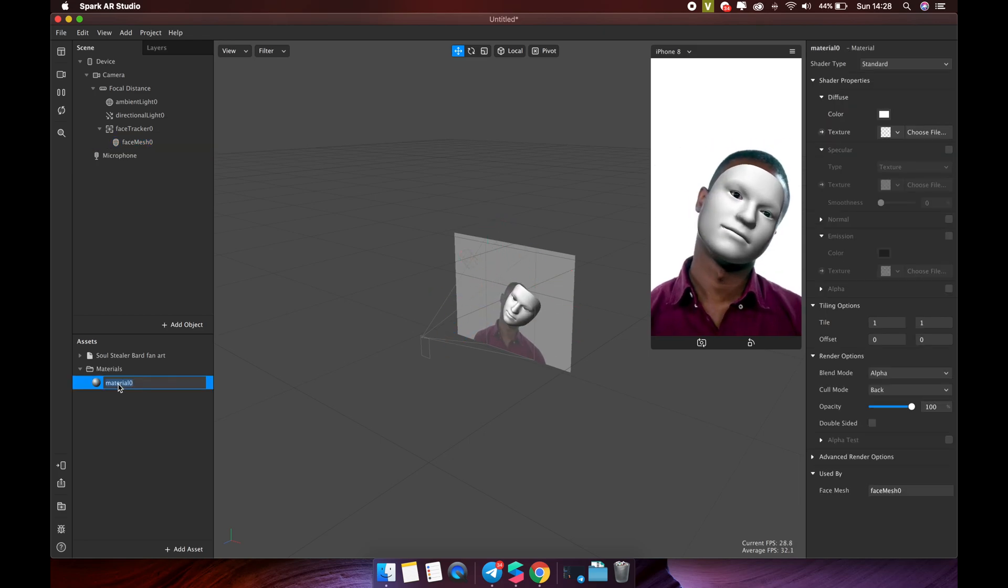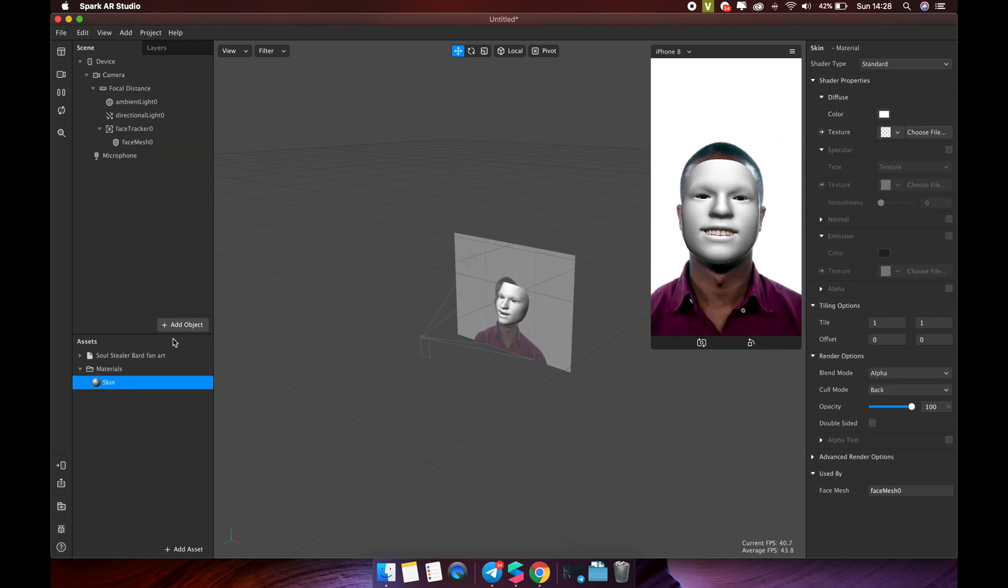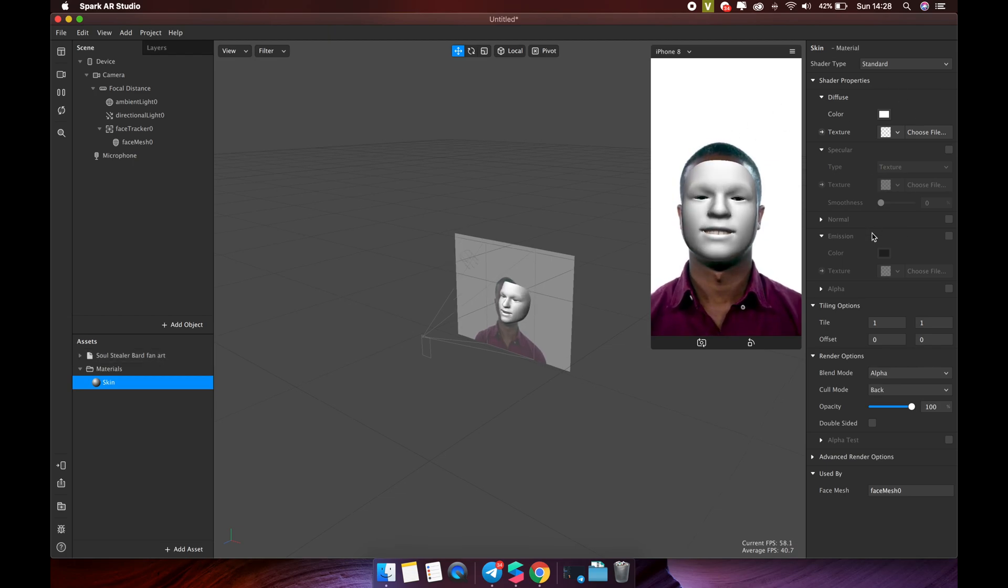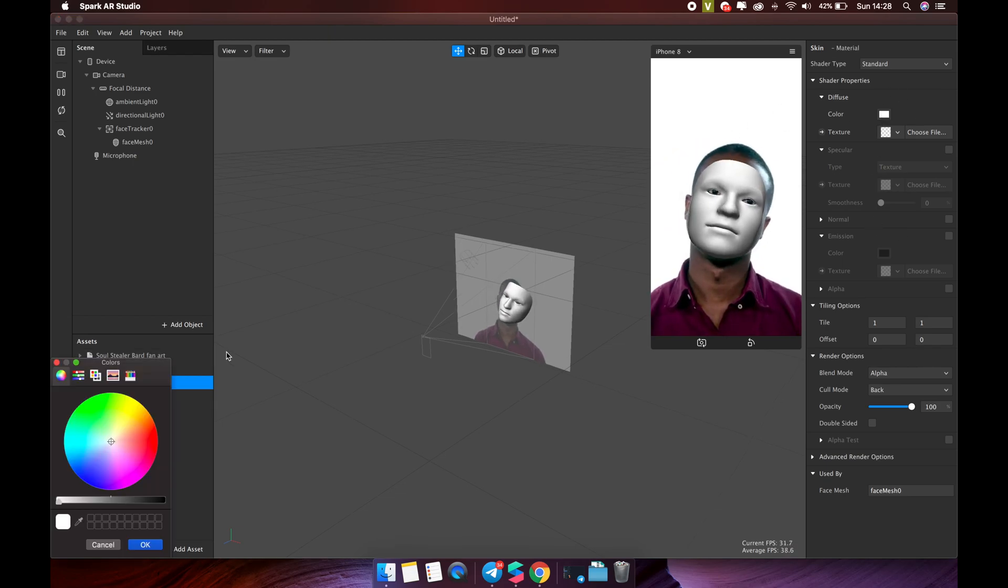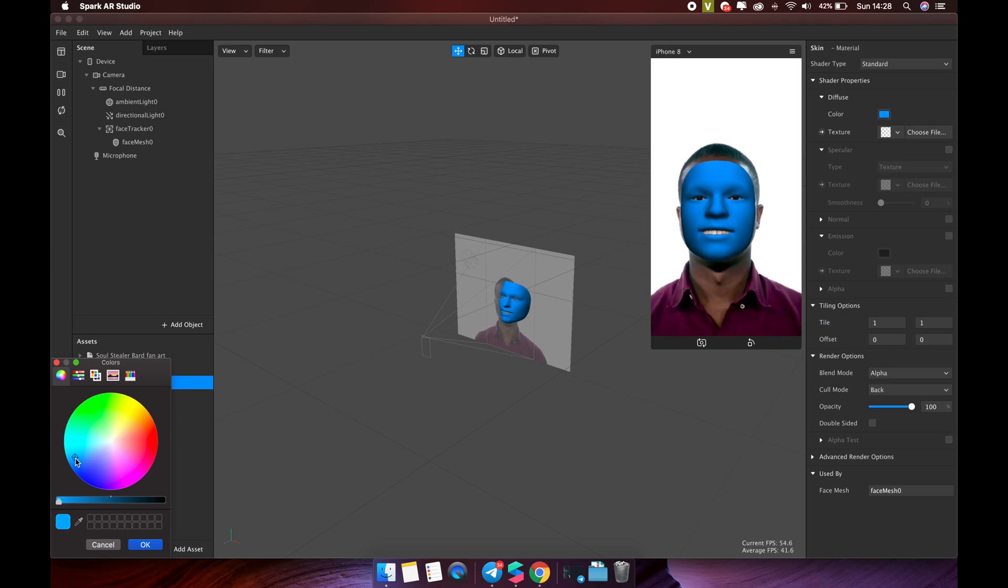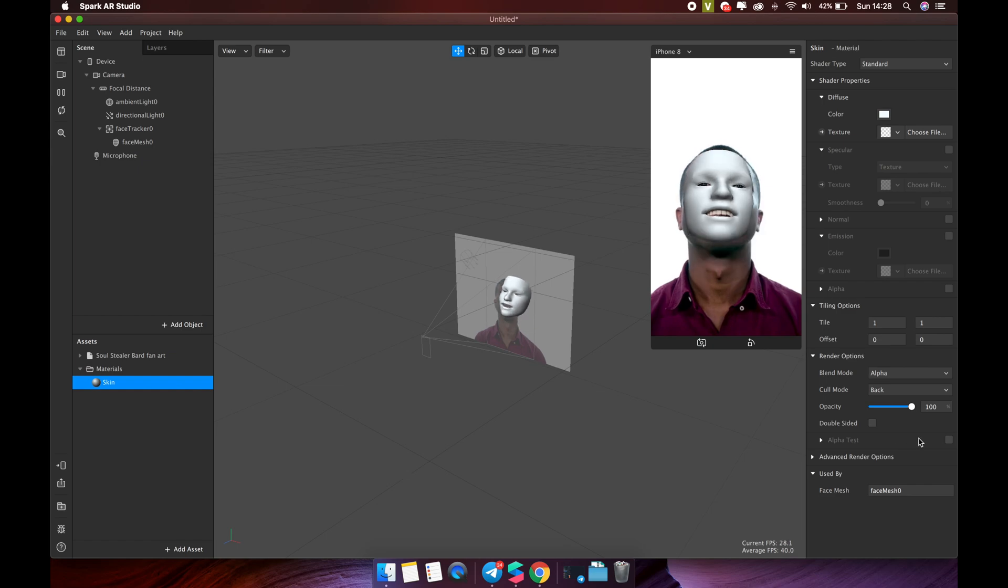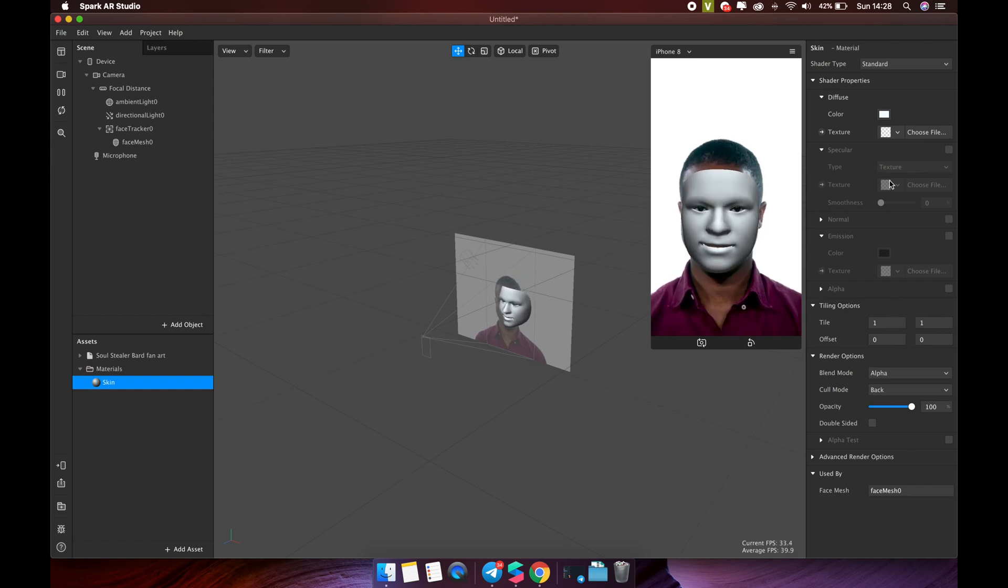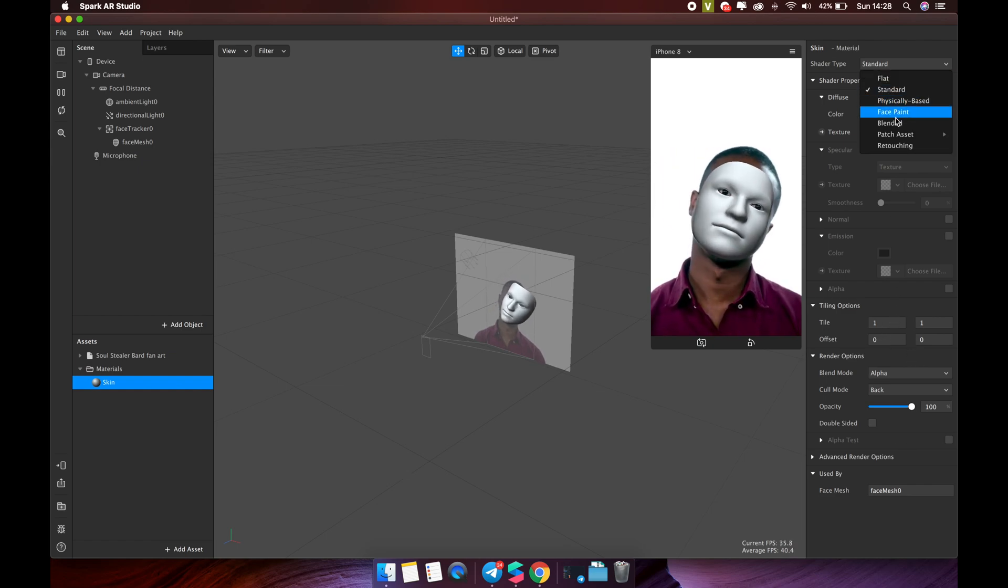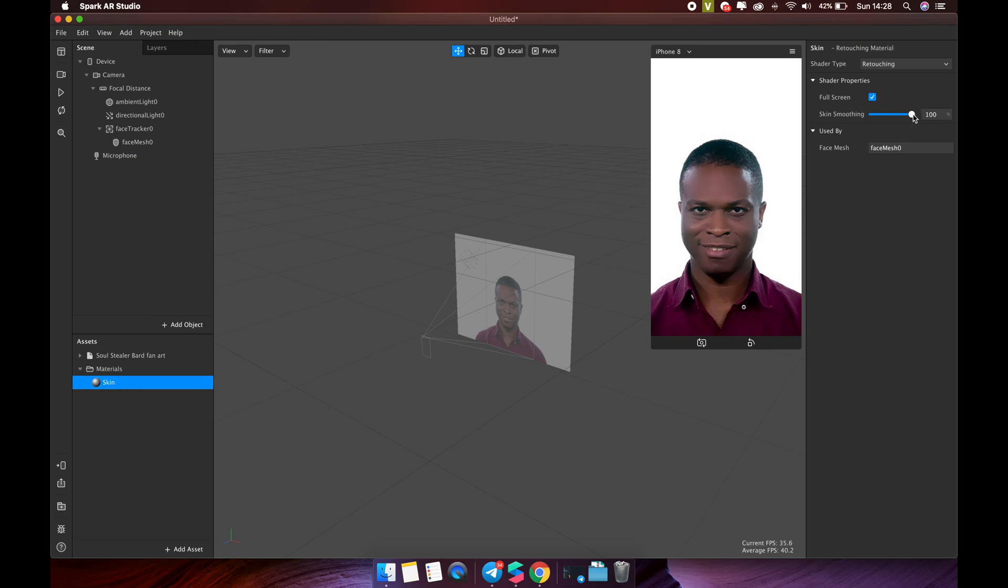For example, select the skin material in the assets panel, then edit this material from the inspector. You can change the color of this material like that. You can also make your face smoother by using retouching in the shader types drop down box. That's nice.